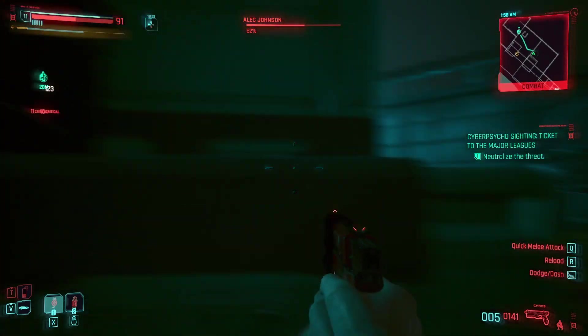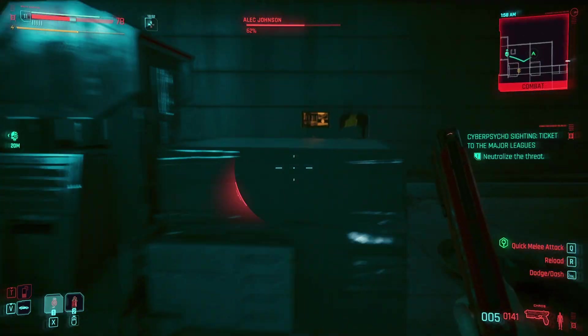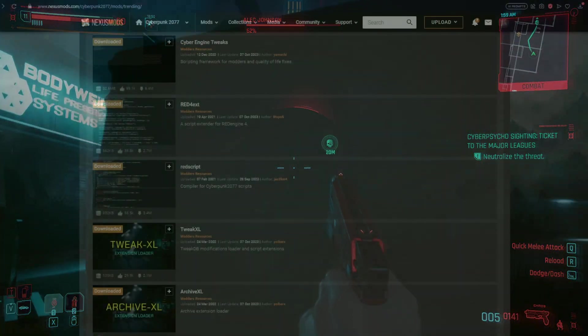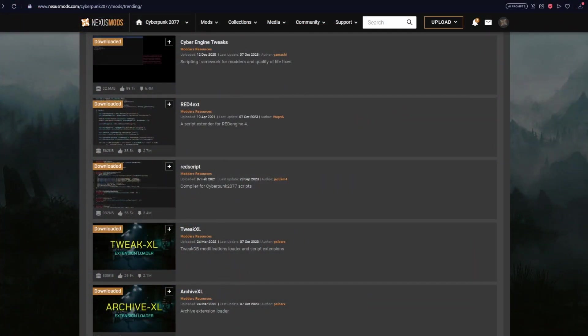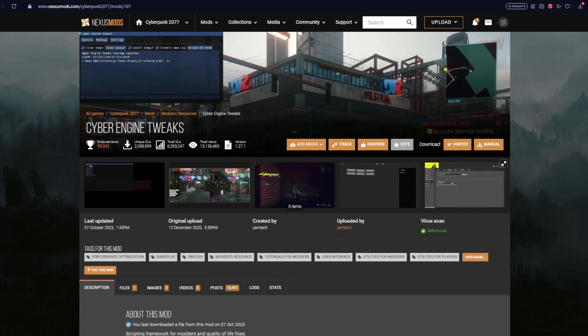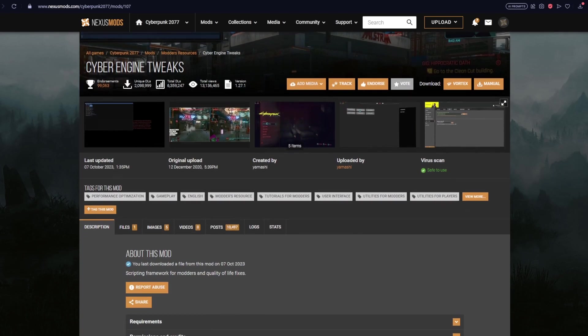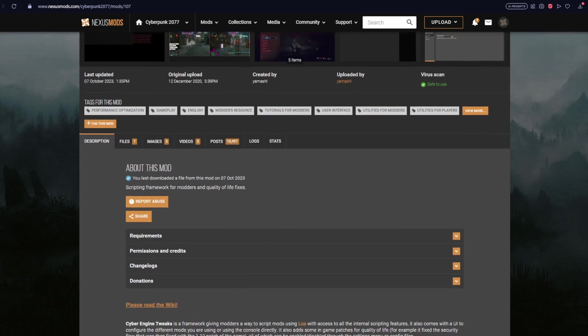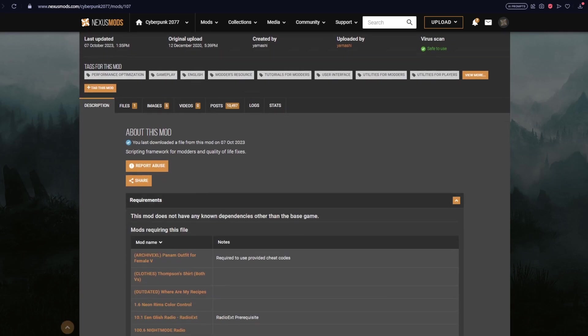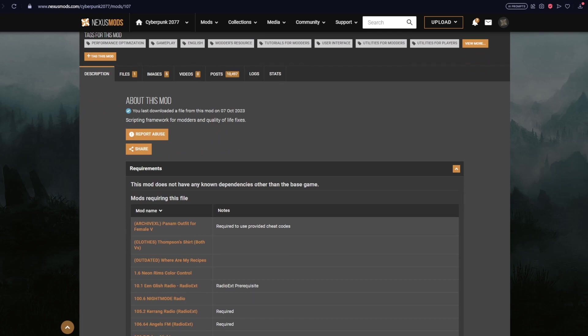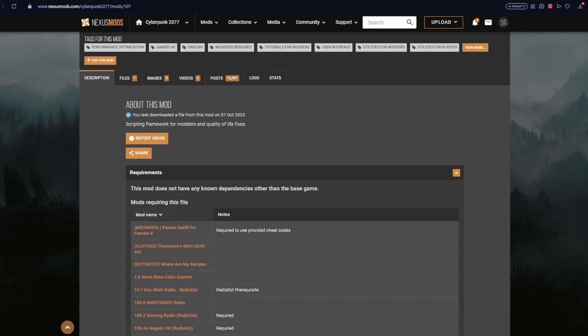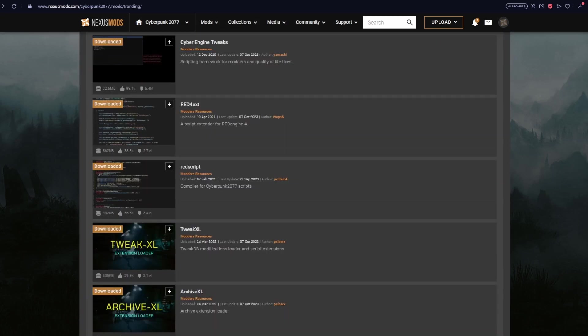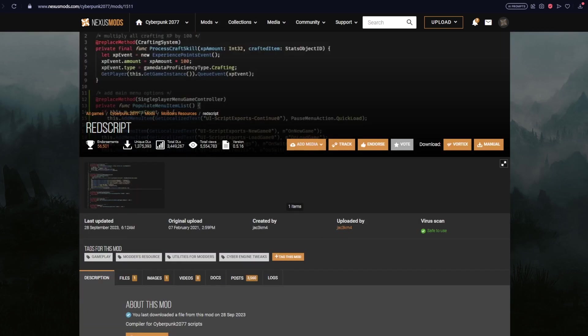So now let's jump straight into the dependency mods. We're going to start with Cyber Engine Tweaks, known as CET. This is a standalone and gives modders a scripting framework as well as quality of life fixes when they create their mods. This mod is used by a lot of mods and in a lot of ways is the most popular and most needed mod in the Cyberpunk 2077 modding scene.